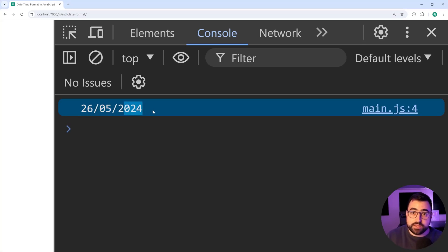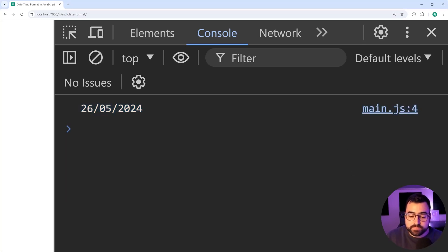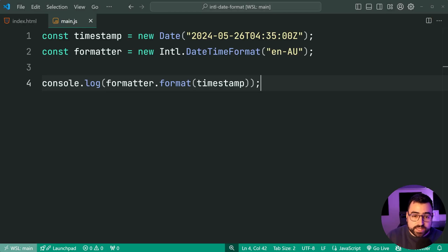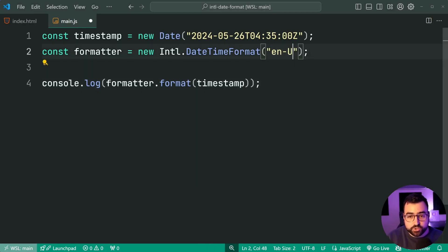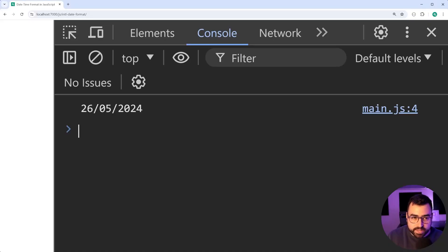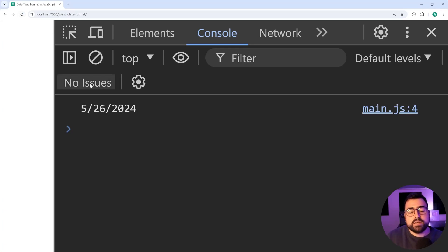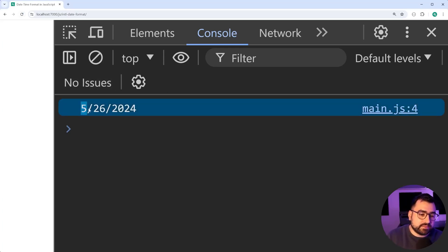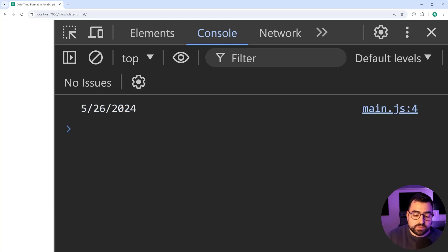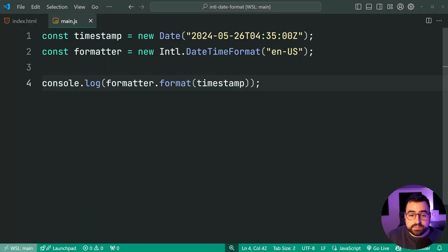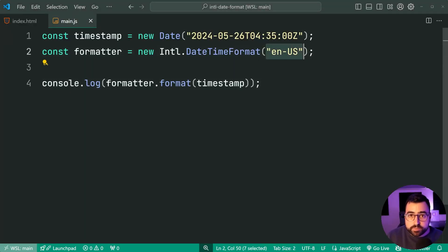In the US, it's going to be month, day, year instead. So let's prove that. Let's say en-us. Save this back in here. Refresh. Now, of course, we get the month, then the day, then the year. So things like that is going to be what your locale determines.